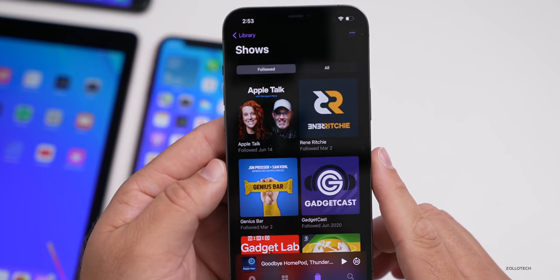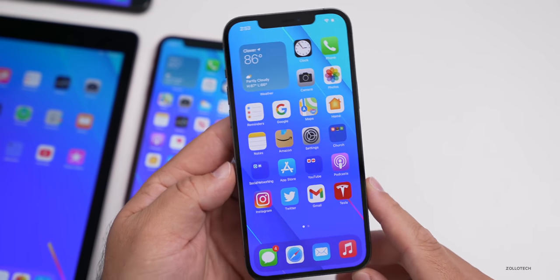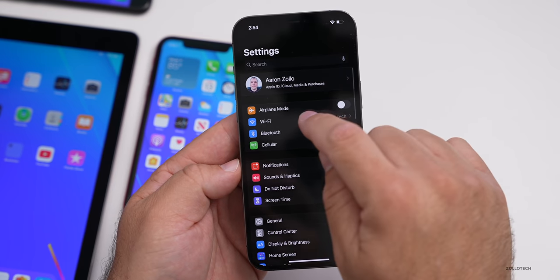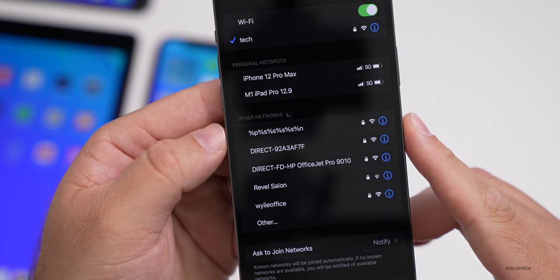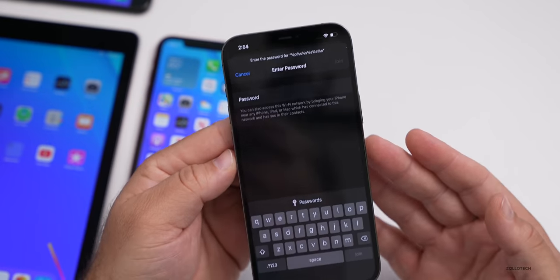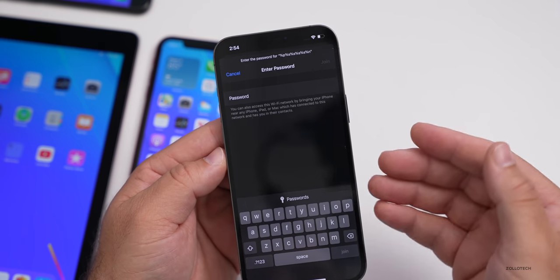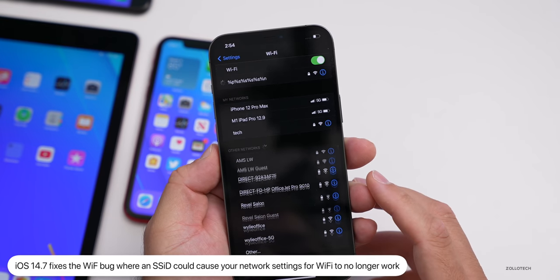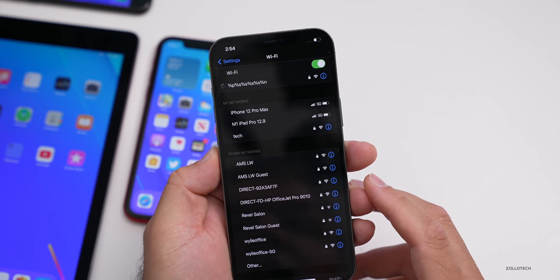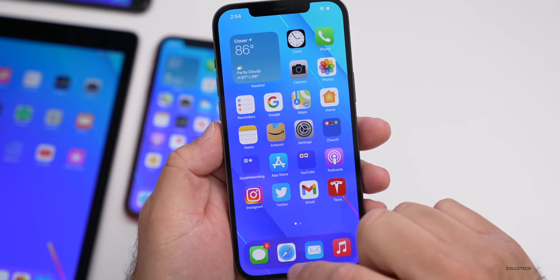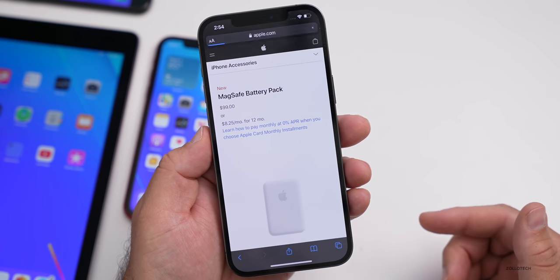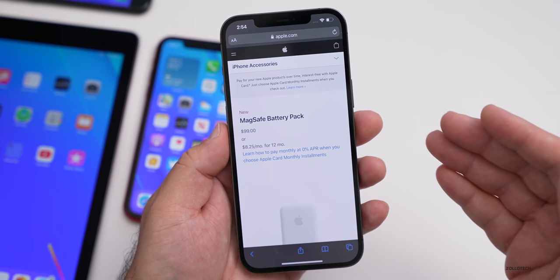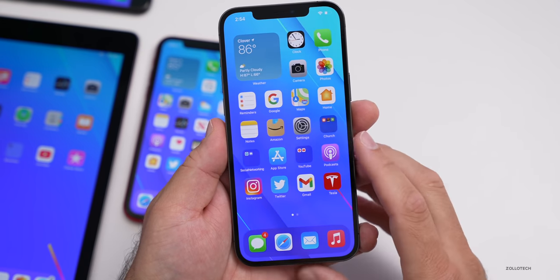They've fixed a bunch of issues in this update. One thing not officially mentioned is that they fixed a Wi-Fi bug. If you went into Wi-Fi and tried to join a network with an odd name — containing percent signs, for example — it would effectively brick your network settings and you'd have to reset them. I'm demonstrating this: joining a network with such a name, entering the password, and it connects without a problem. Refreshing a webpage confirms it works fine. That issue is now resolved.